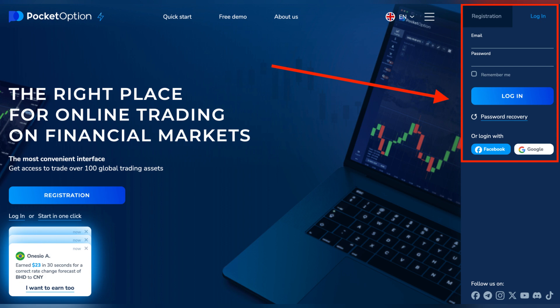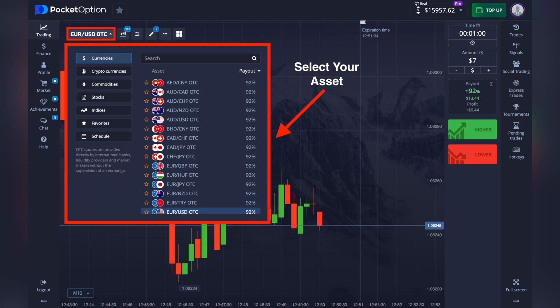Firstly, open the Pocket Option app, then enter your login credentials or register if you are a new user. Choose between a live account, which is real money trading, or a demo account where you can practice with virtual funds. Tip: always practice with the demo account if you're new to trading.